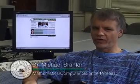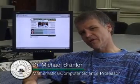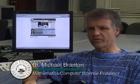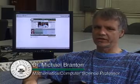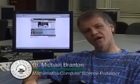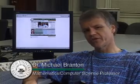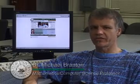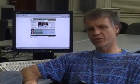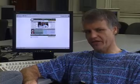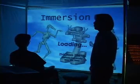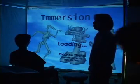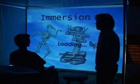Hi, I'm Dr. Michael Branton with Stetson University, Computer Science and Digital Arts. The first project you're about to see is a 3D immersive virtual reality project that's being done in our laboratories here at Stetson. This is the third year for this project.